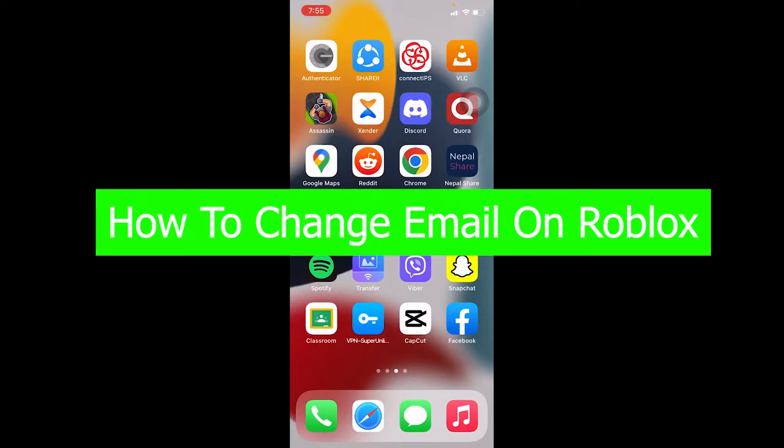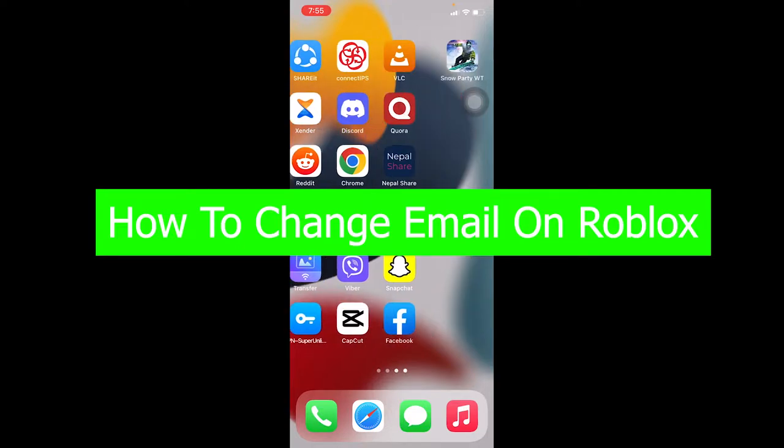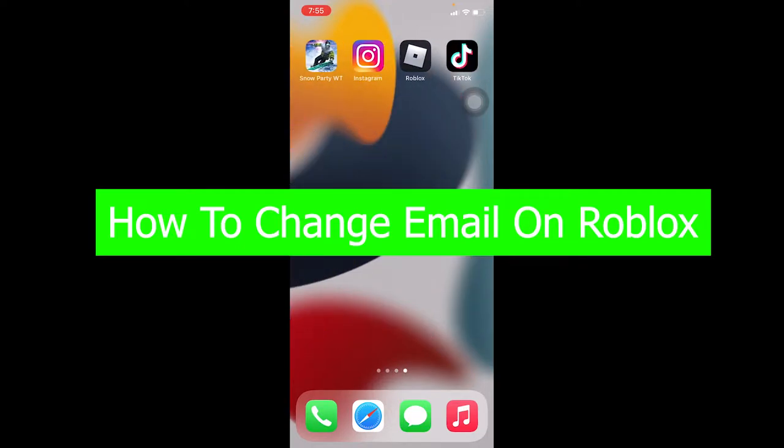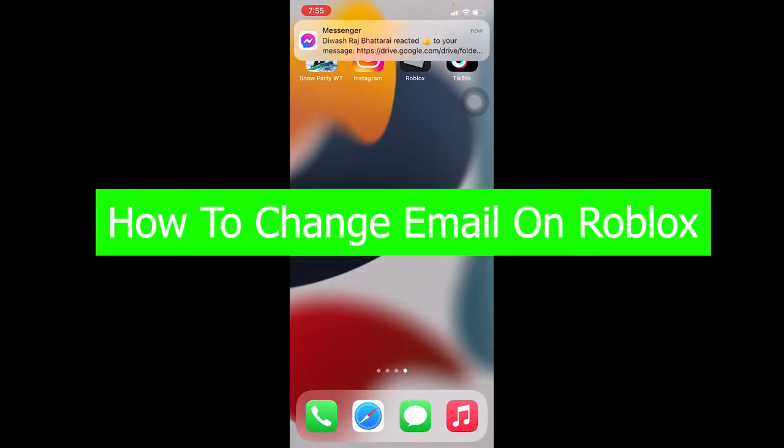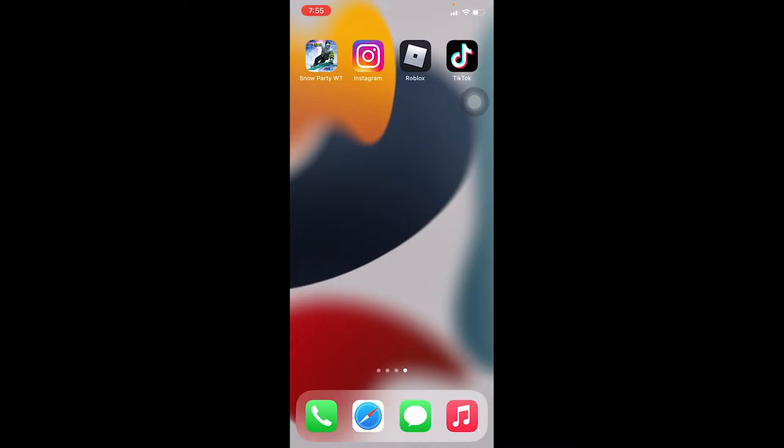You're watching Tech Tube and in today's video I'm going to show you how to change your email address in Roblox. Roblox is a fun game available on mobile, iOS, PC, and Xbox. It's pretty fun and famous, so if you've heard about it, that's good for you.